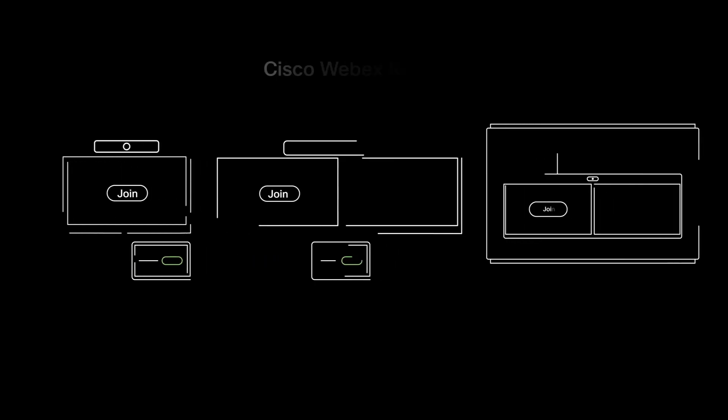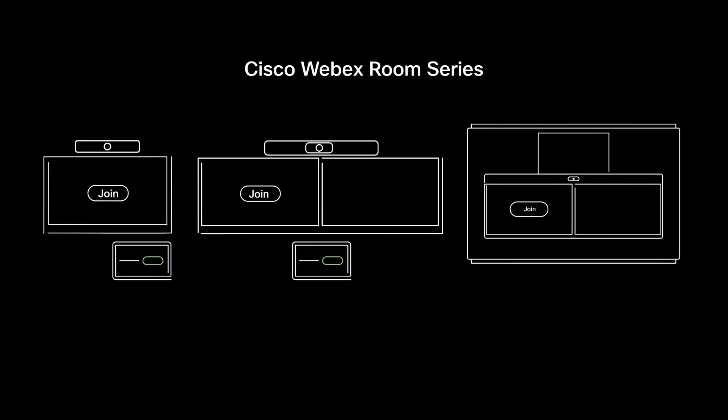Try scheduling, joining and sharing your screen in your Zoom meetings with a WebEx Room device today.